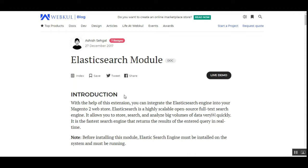Today we'll show you how the Elasticsearch plugin works and how you can integrate it using this particular plugin, the workflow at the front end, and the backend configuration settings required for the Elasticsearch module itself. Kindly note that before making use of this particular module, the Elasticsearch engine must be installed on your system and must be running. So let's get to the Magento 2 web store frontend now.